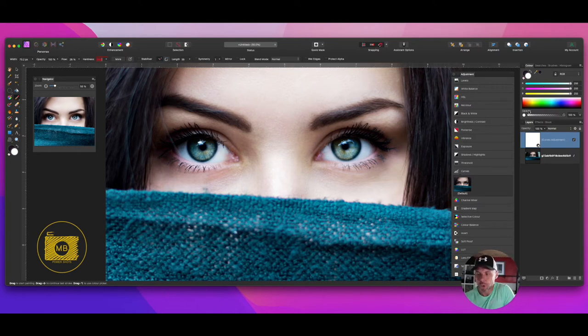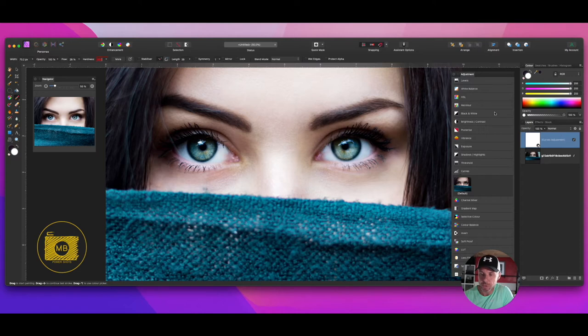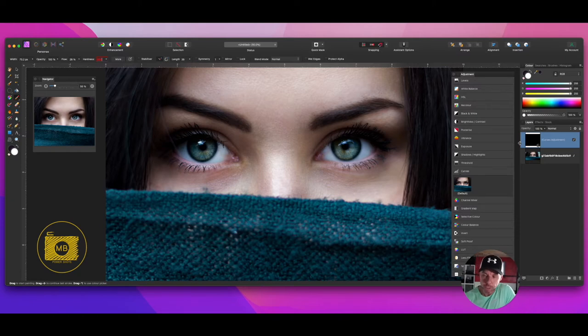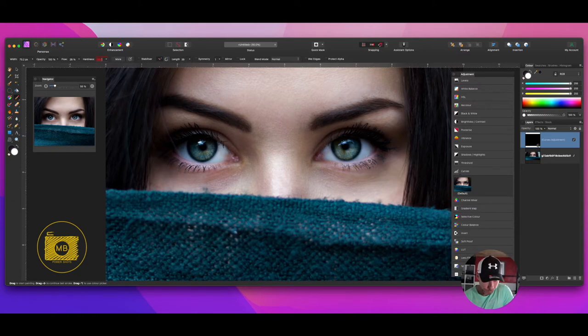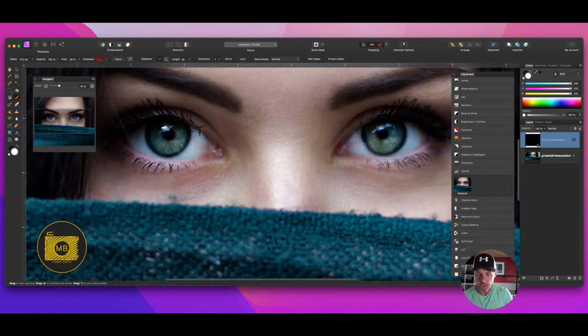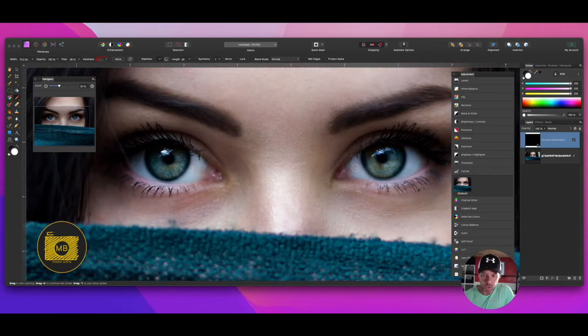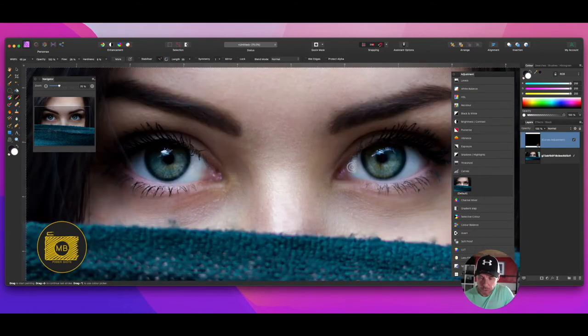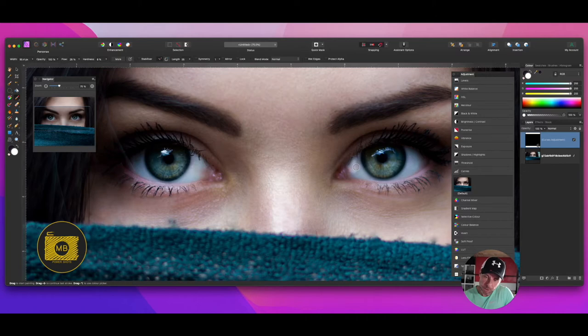Before we do anything with this curves adjustment layer, we're going to need to invert the layer. I'm going to press Command+I on that layer to invert it, and now all of that has gone away. I'm going to select a white brush, zoom in a little bit, decrease the size of my brush a little bit, and I'm just going to paint in the increased size.